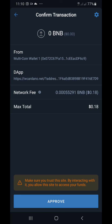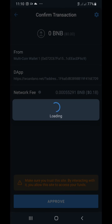You can see the message below which says make sure you trust this site. By interacting with it you allow the site access to your funds — but the only funds they're talking about is this 0.18 fee. Aside from that they cannot access your funds. Remember, do not give anybody your 12-word passphrase — that's the only way accounts get emptied. Now we have to approve this transaction. If there are going to be multiple deductions they will ask us to approve, so we always approve.